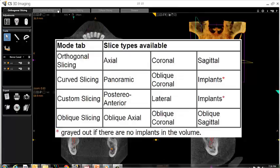Please note, you may only create implant cross-sections if there have been virtual implants placed within the volume. Otherwise, the option will be grayed out.